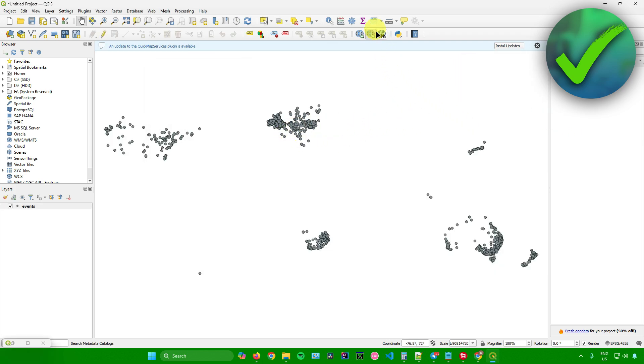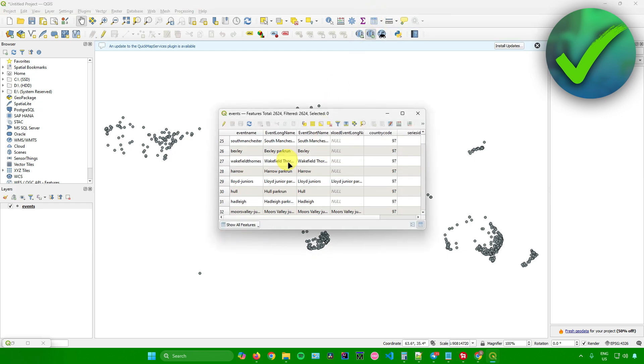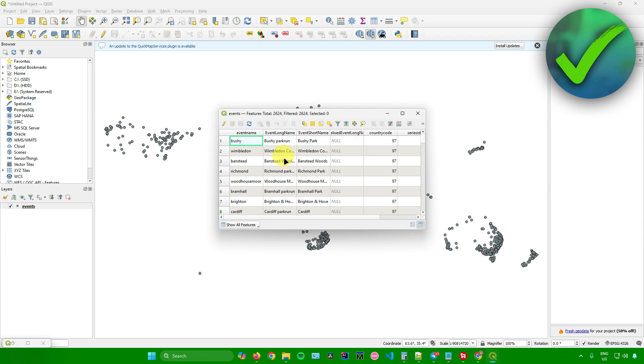As you can see over here in the table section, when I click on this, we will get to see all the details related to our web map right here.